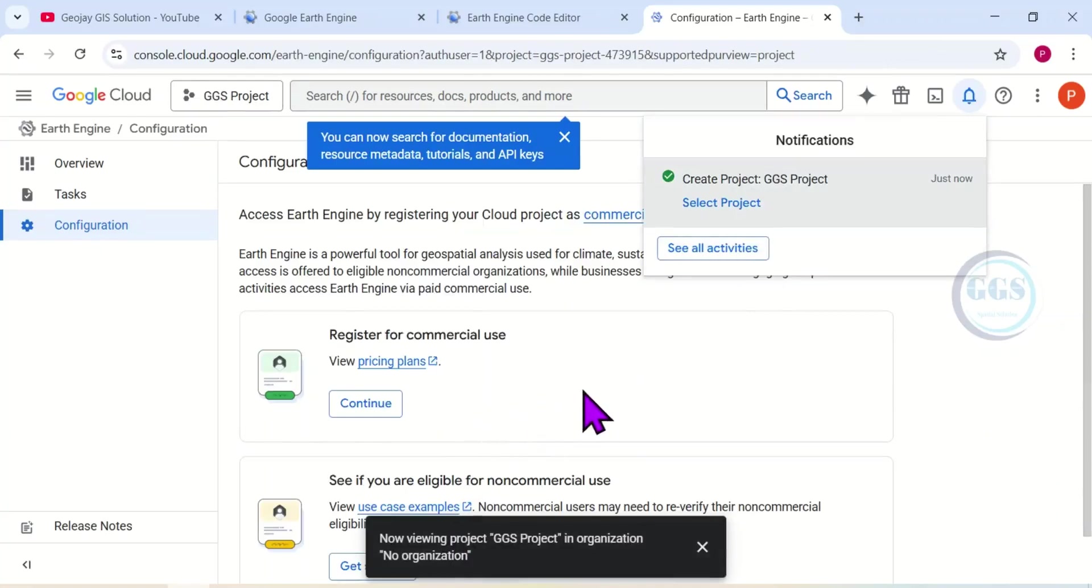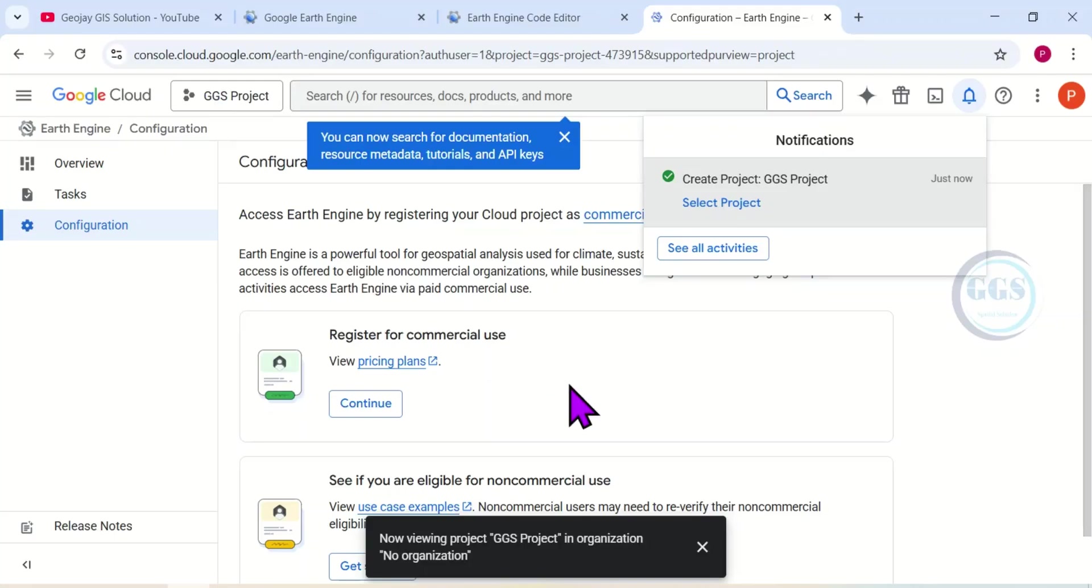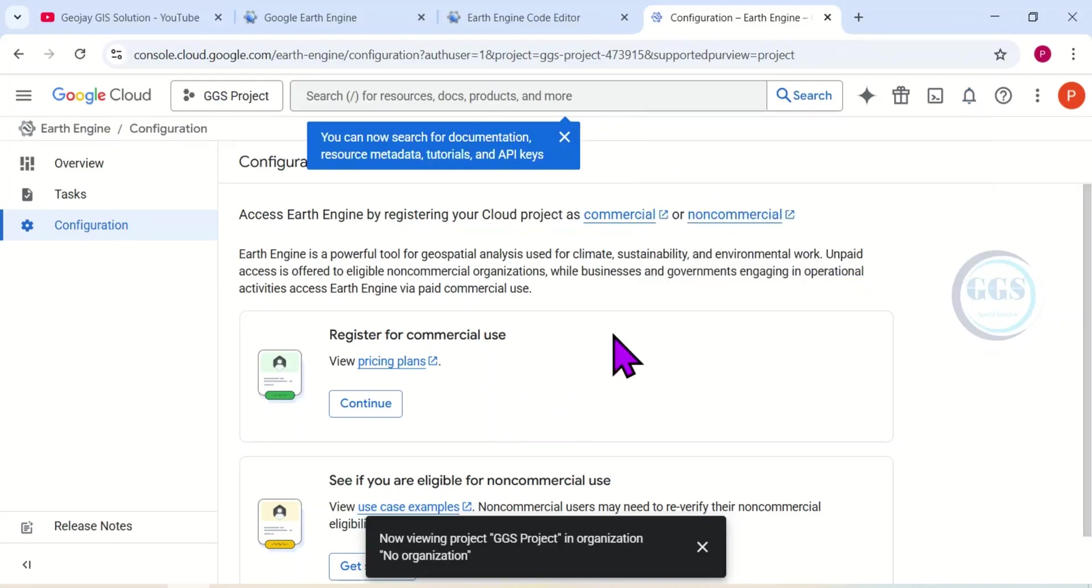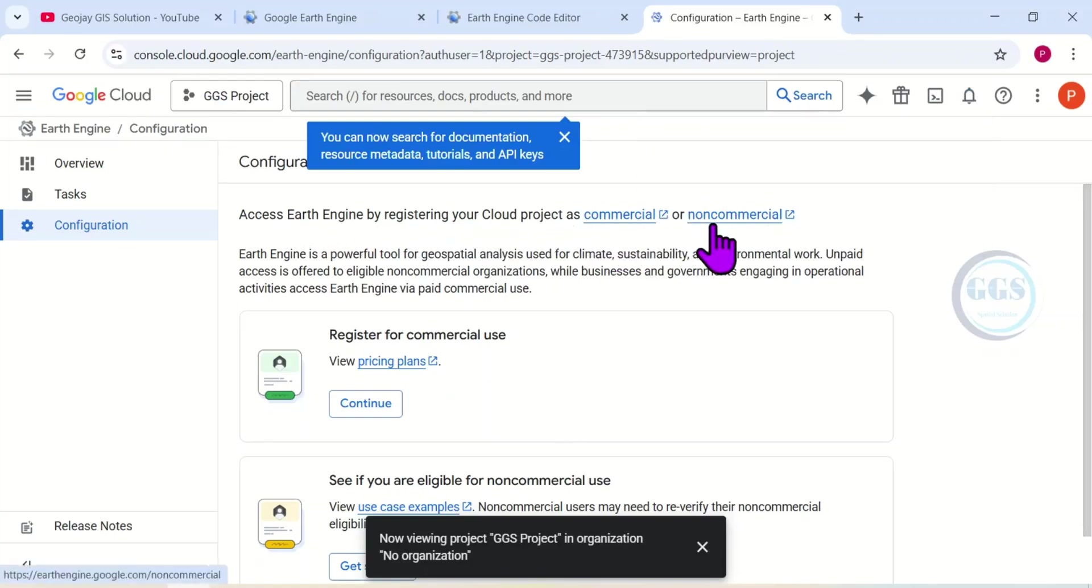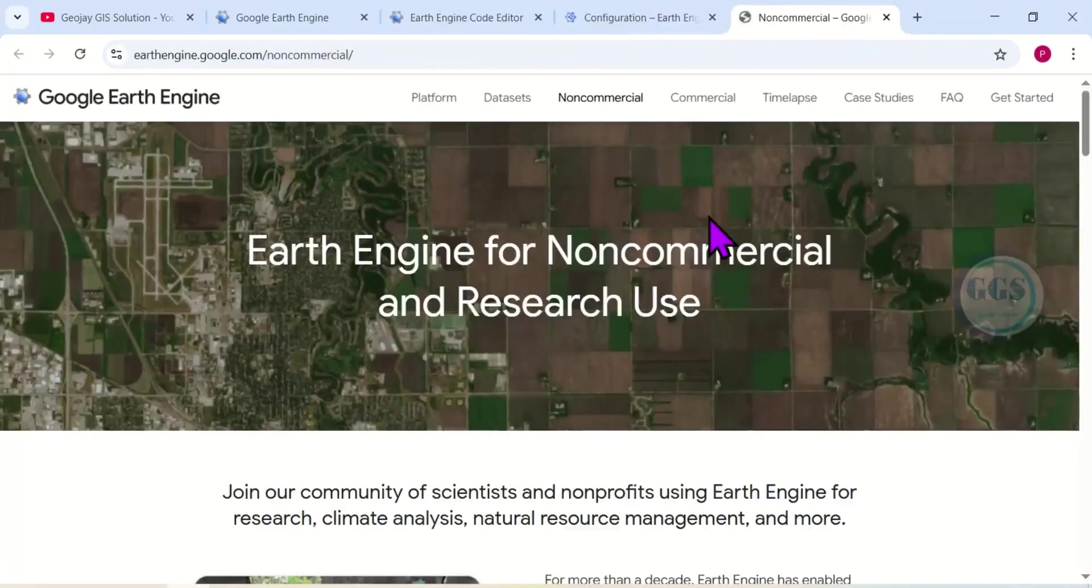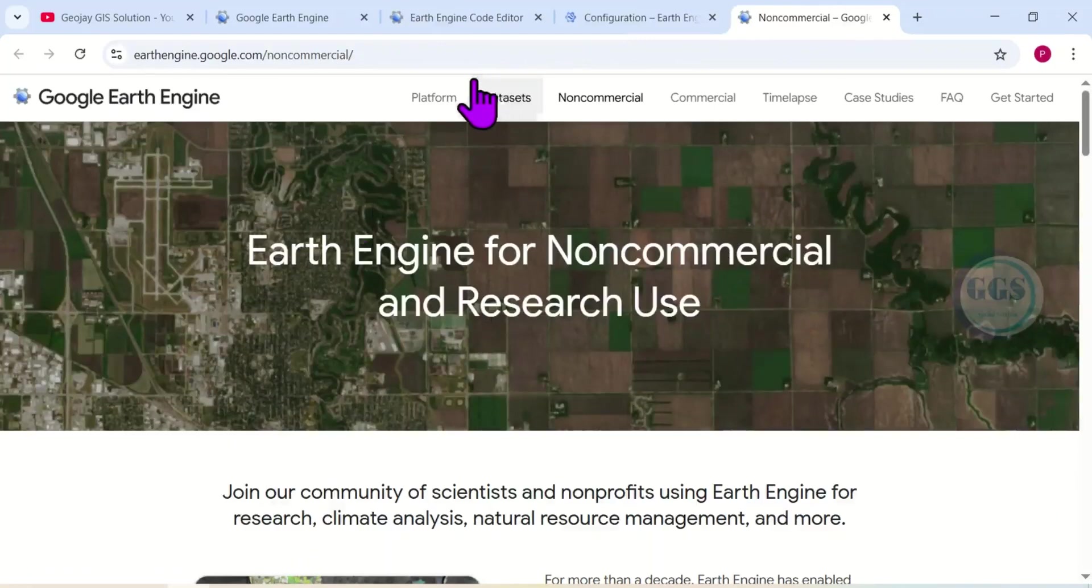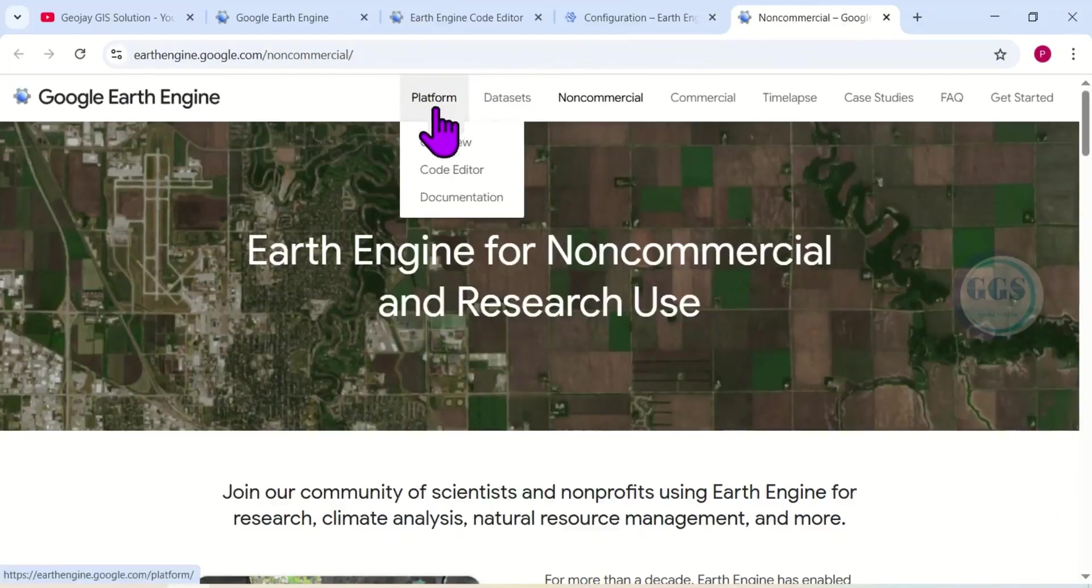Yes, you can see it has created it and you can see the notification here. The project has been created. So after creating it, we want to register it, and you can register it as commercial or as non-commercial. I want to register it as not commercial. I'll click on 'Not Commercial.'